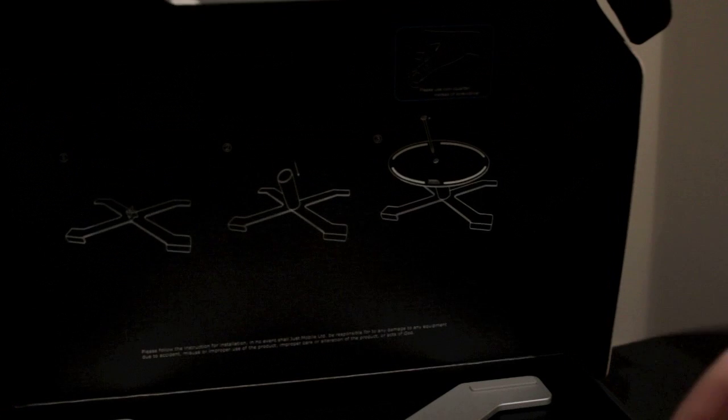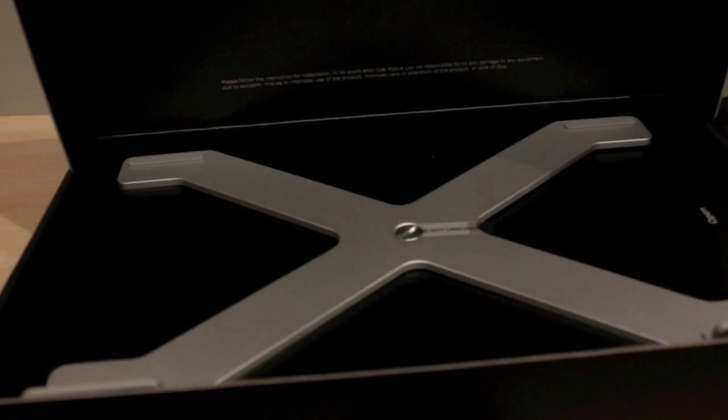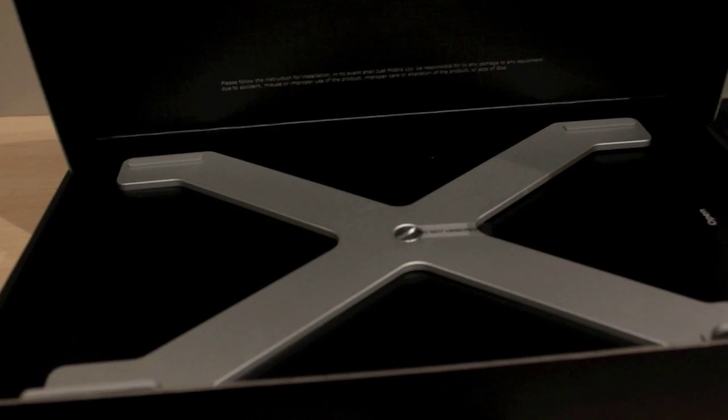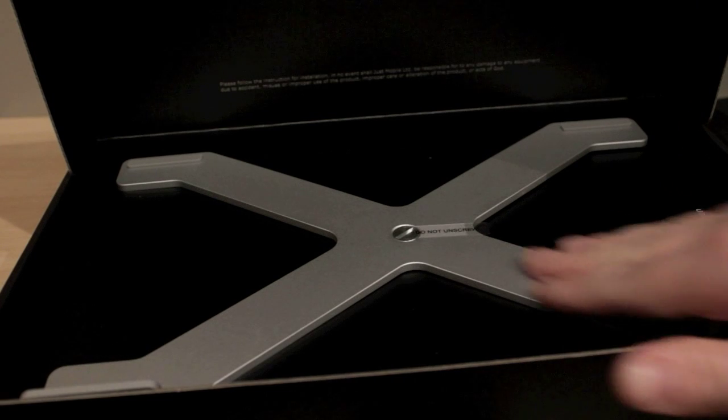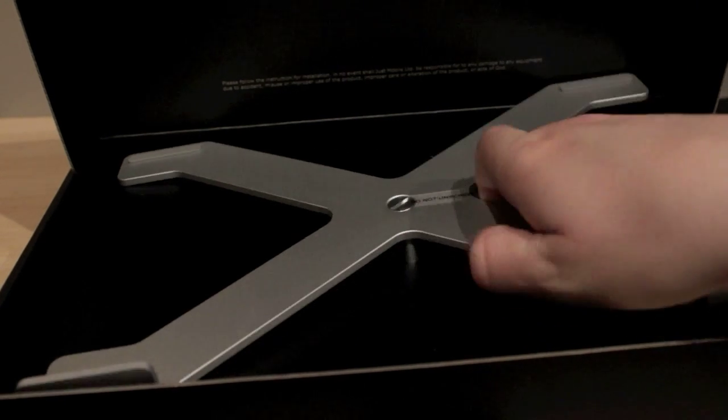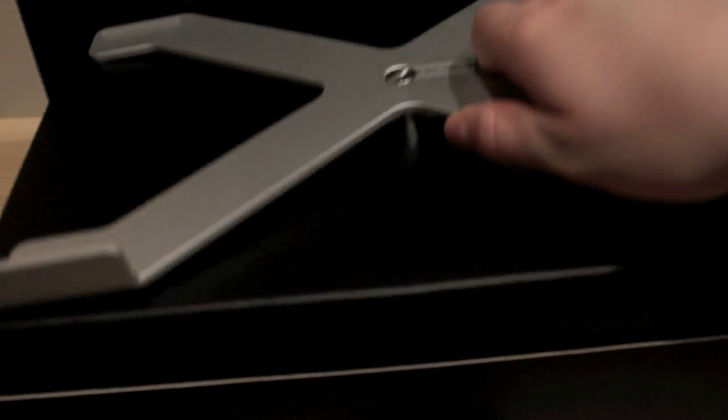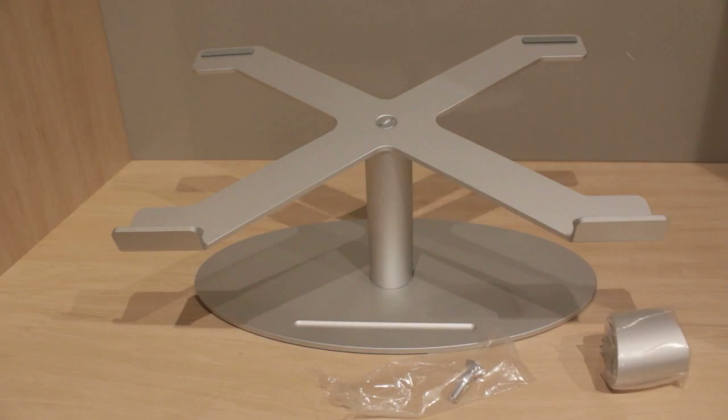Now you get little bits of foam in here, and here you get the actual stand itself or the thing that holds your MacBook. Now I like metal products more than, let's say, plastic products because you know that they're going to hold it sturdier. Obviously, I'm going to put this together and I'll show you how it looks when it's fully put together.